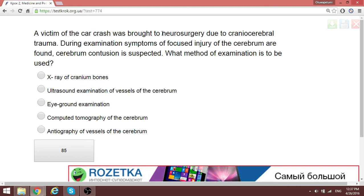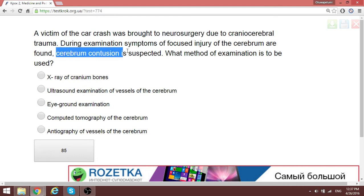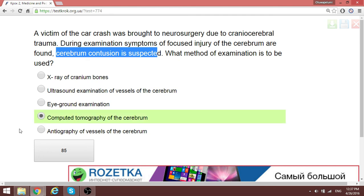A patient was brought to the neurosurgery department with a suspected cerebral condition. The best investigation to visualize the cerebrum is CT or MRI. Since MRI is not in the options, the correct answer is CT of the cerebrum.